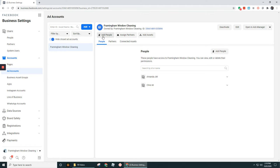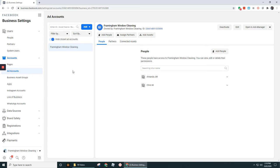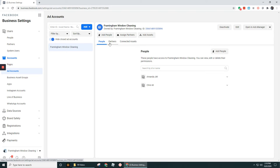And likewise you can add in persons and partners into the ad accounts so that they have access to be able to run those ad campaigns. Now in a separate video we'll go through how you add in both pages and ad accounts as well as how you add in people and partners.